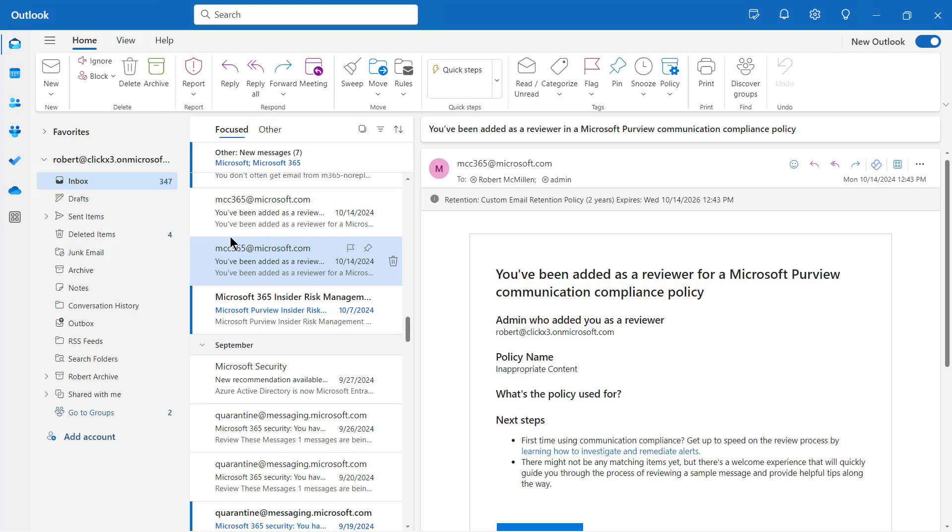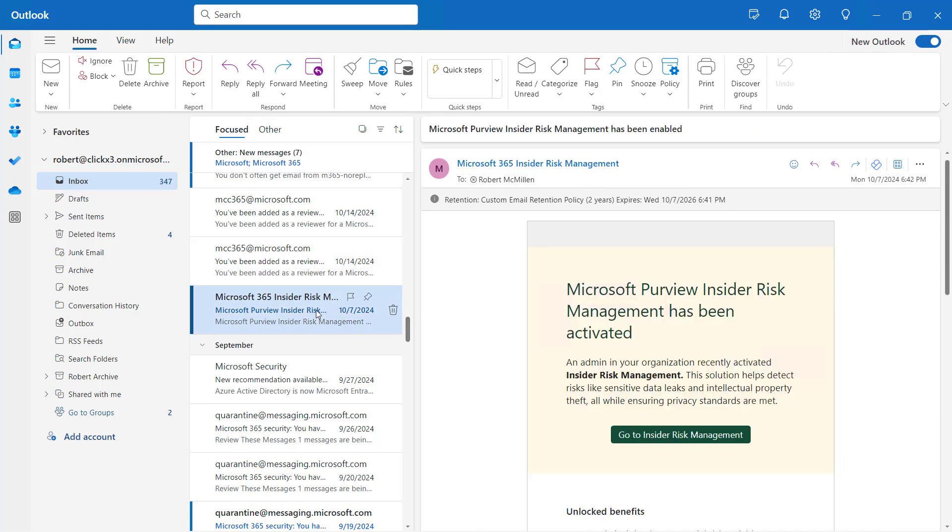This is the default view in Outlook, where you've got all of your folders and options on the left-hand side, your email list in the middle, and the email content on the right-hand side.